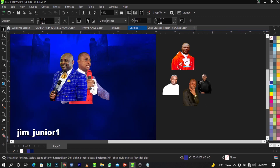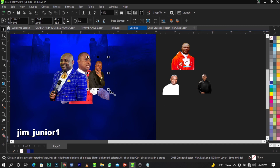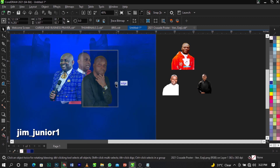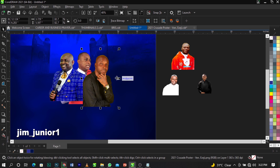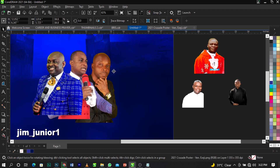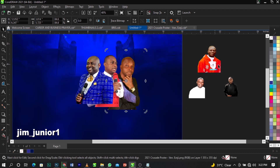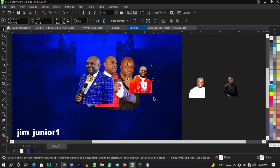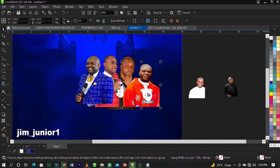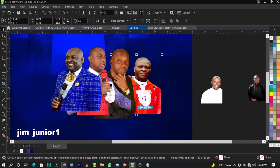The next picture I'm going to bring is this one — place it here and scale it up. Once done, use Ctrl+Page Down to send it to the back. Bring this one closer a bit. The next one, scale it up and use Ctrl+Page Down to take it to the back as well.